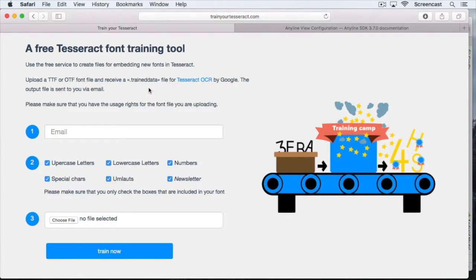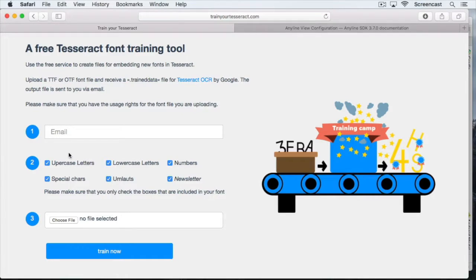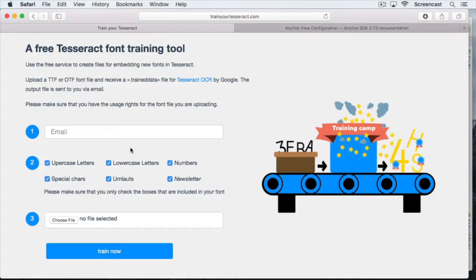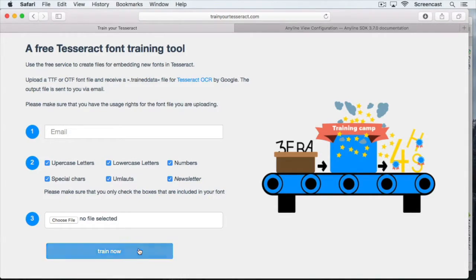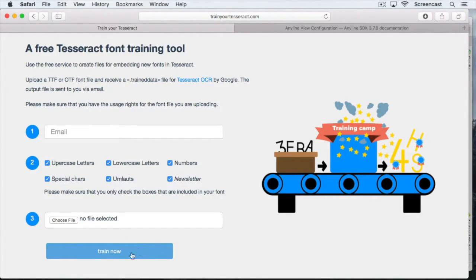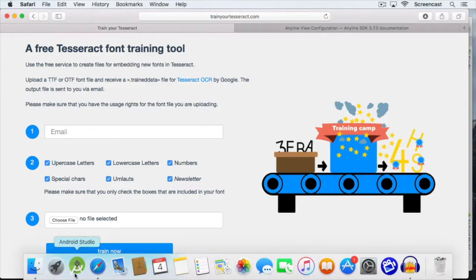All you need to do is enter your email address, select what characters you want in your trained data file. Maybe you only need uppercase letters, so you can deselect the others. Then you have to upload your font file and click on train now. You will get the trained data file per mail within moments. The link to train your tesseract.com can also be found in the video description.